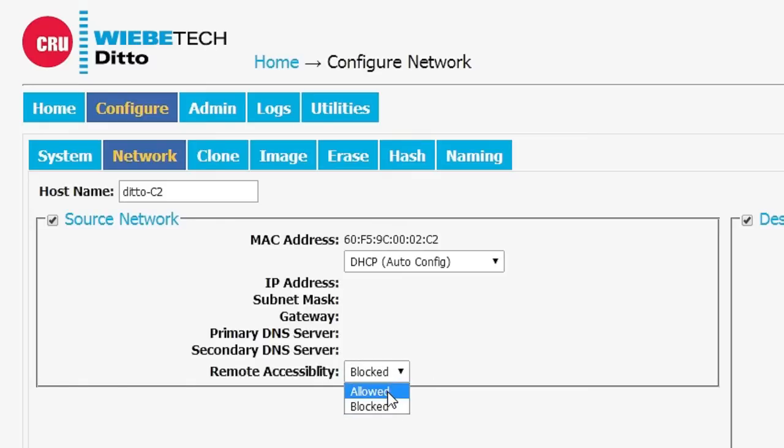This in essence lets you be silent on your source network so that you cannot be detected.